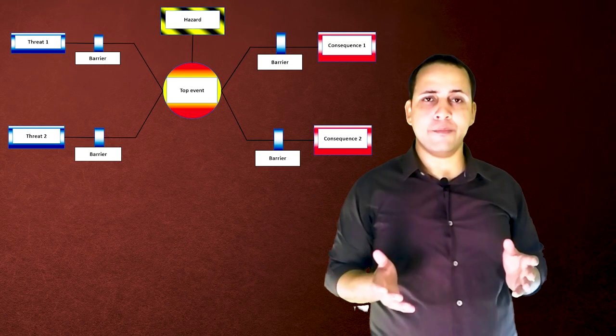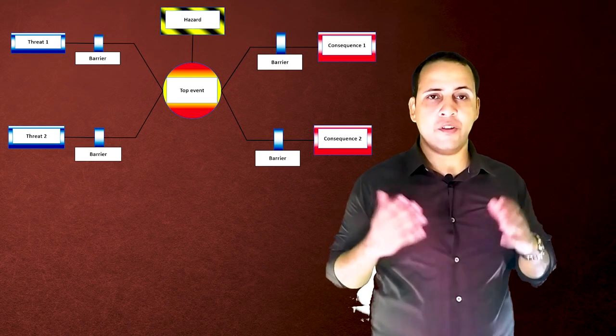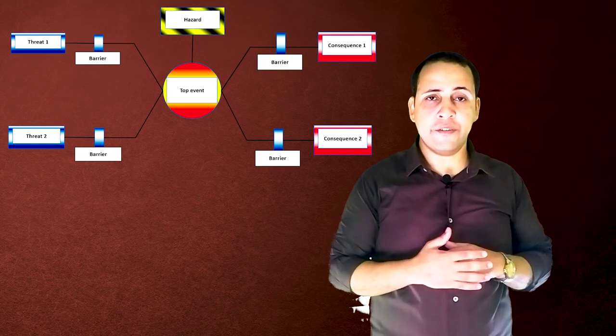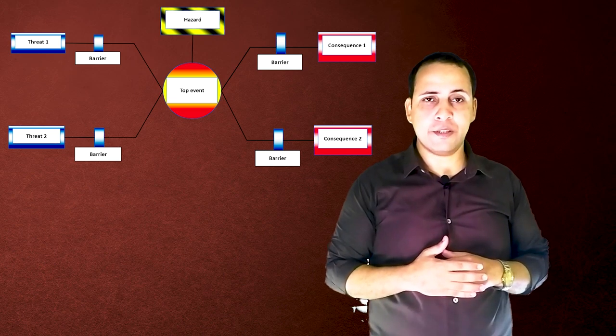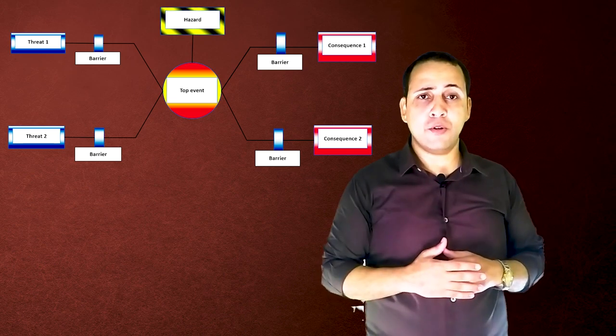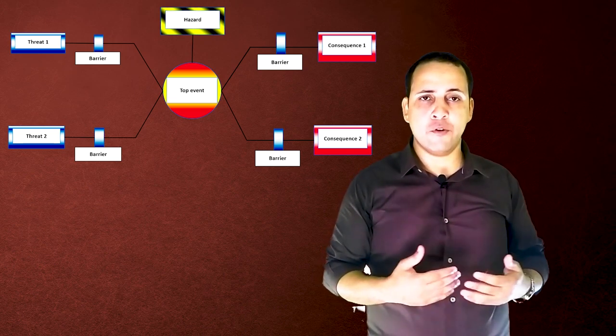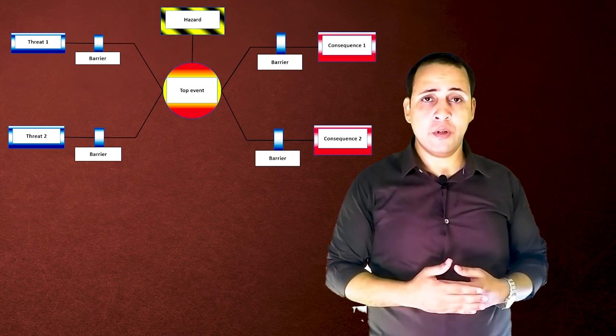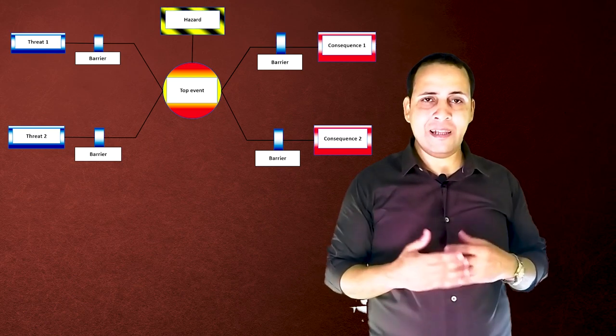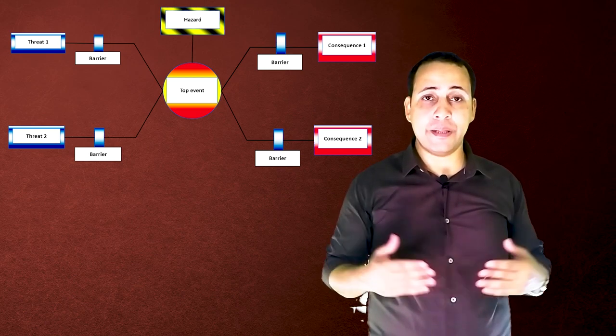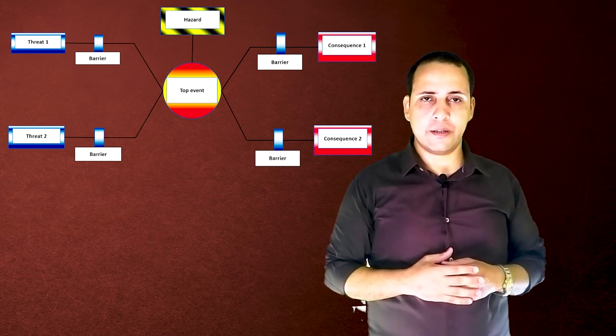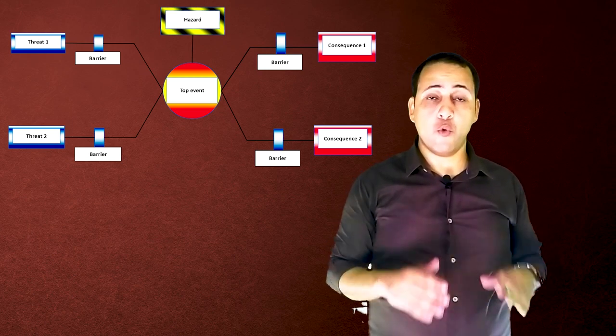This is very important before progressing. If there are no significant consequences, we may decide not to proceed in developing the scenario, or at least we can save our time in digging deeper. But if the consequences are catastrophic, we may have to discuss all the details.